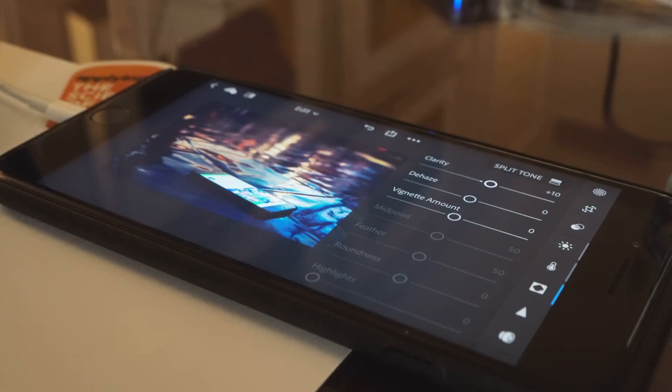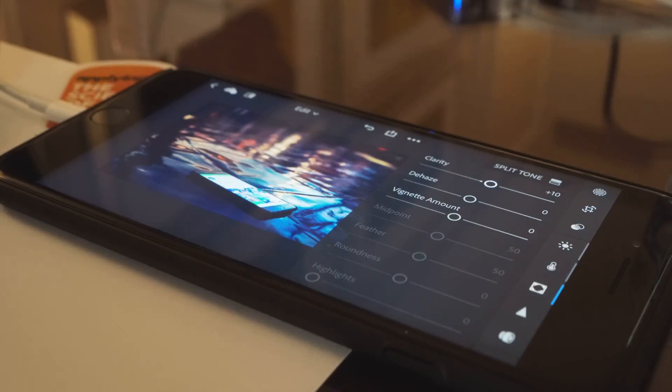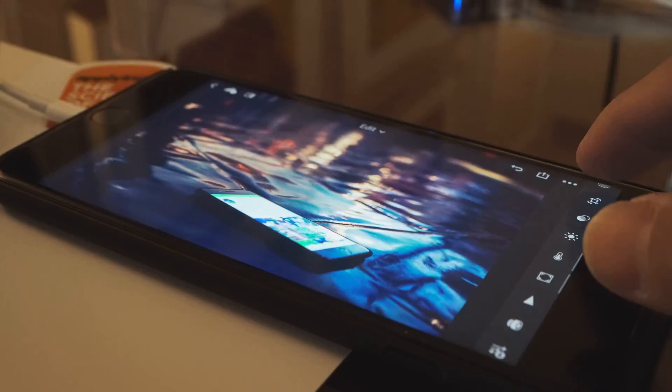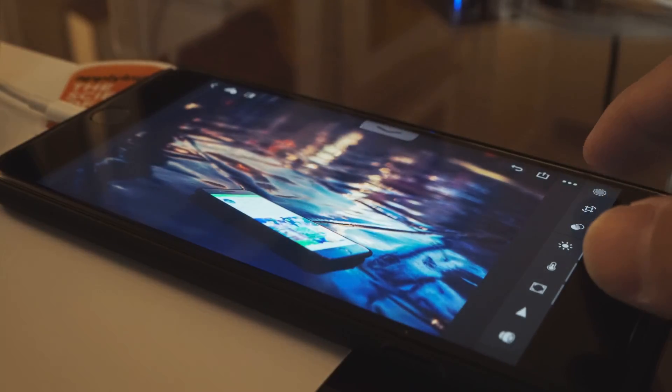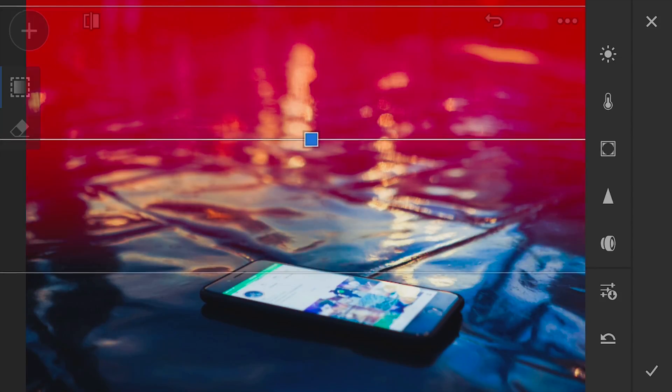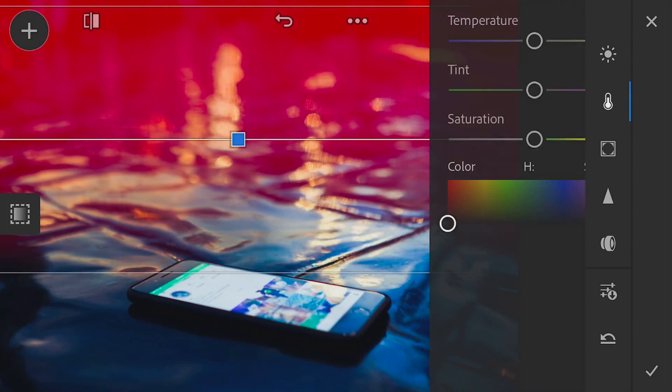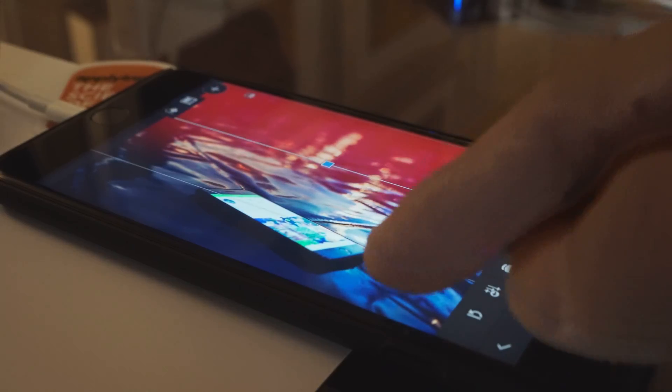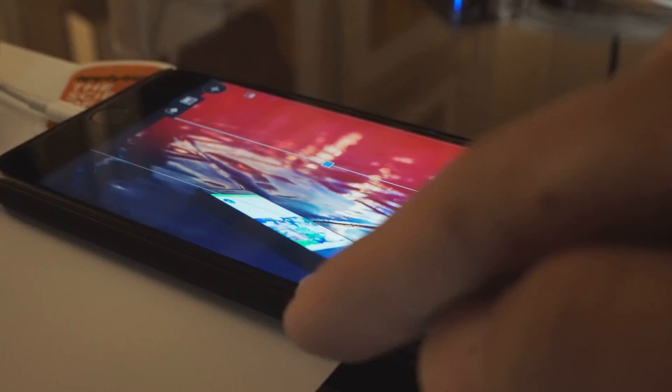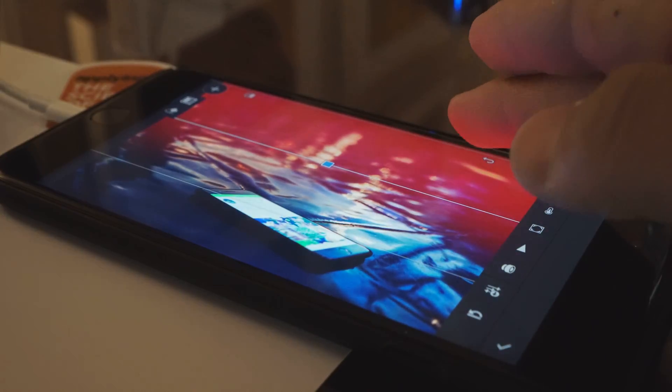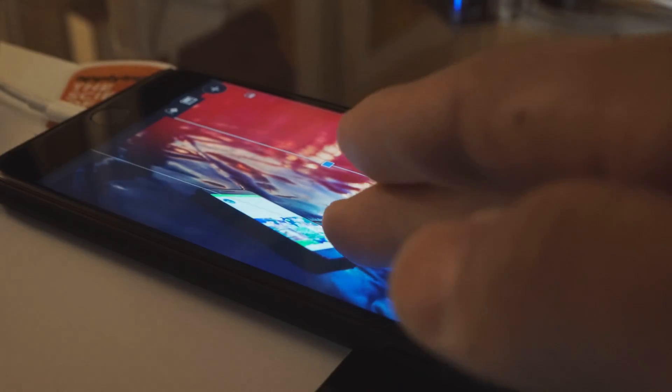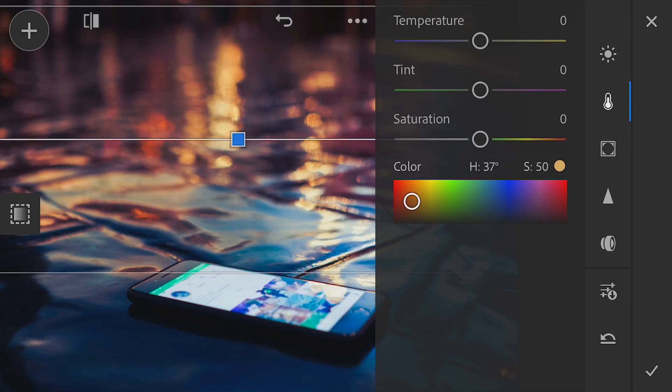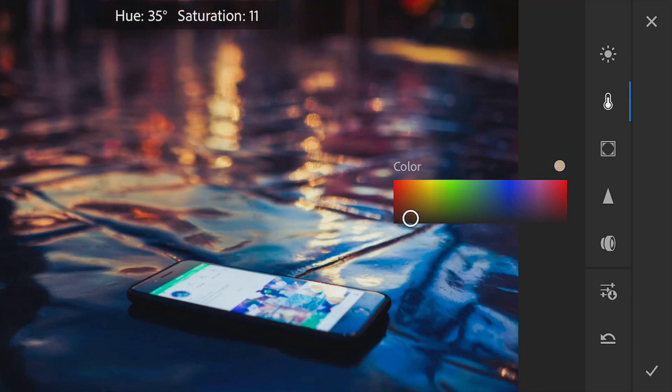So this is pretty much all that I do in Lightroom mobile. The next piece is I'm going to do some local adjustments. So you tap on this little icon here, then you tap on the gradient tool here. You're going to be able to spread out some gradient. So what I like to do is, because the bokeh is going from top all the way to down here, I like to make some adjustments to the bokeh.